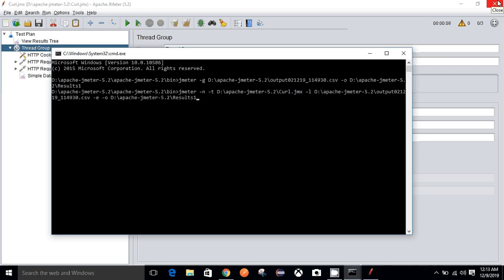Now I can execute this command. To summarize: jmeter -n executes in non-GUI mode, -t specifies the script file location, -l logs the execution results into the CSV file, and -o generates the output HTML report in the specified folder from the log file. I'll execute this by pressing Enter.